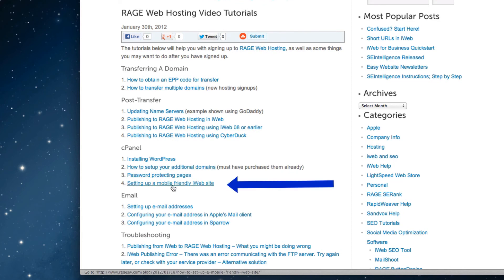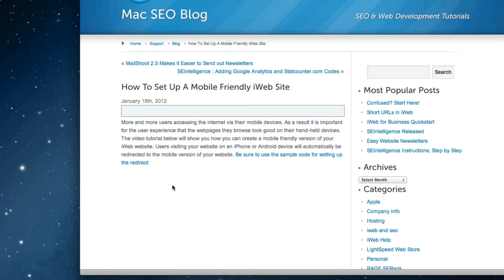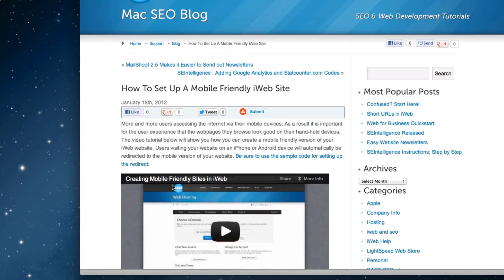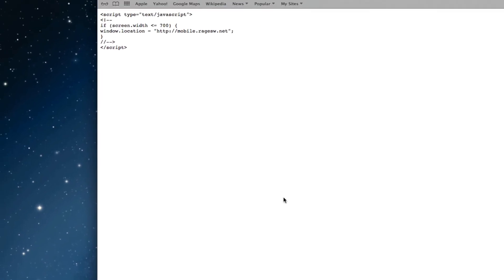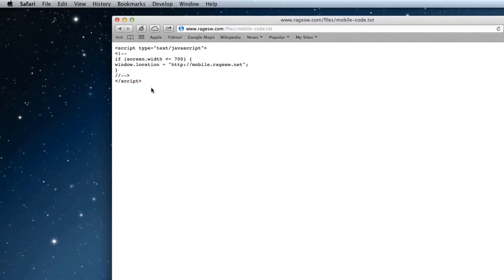On this page, you will see a link that reads Be sure to use the sample code for setting up the redirect. Click on this link and then copy the code that will appear on the page that follows.